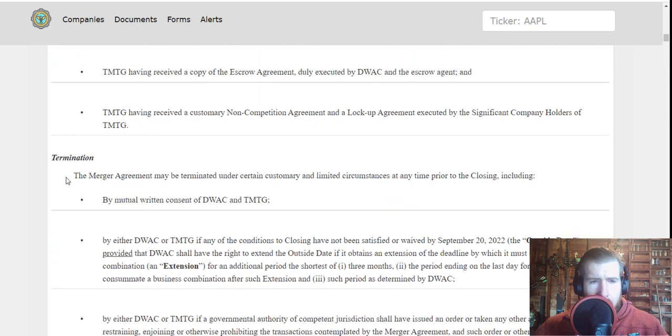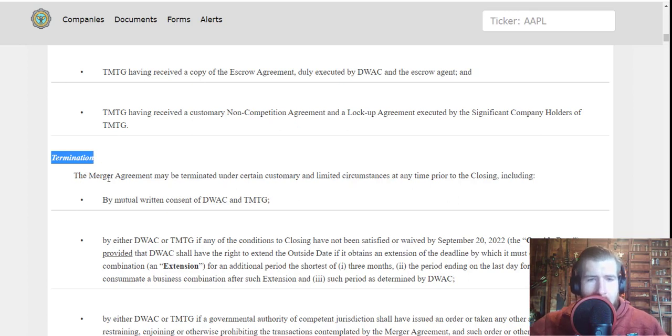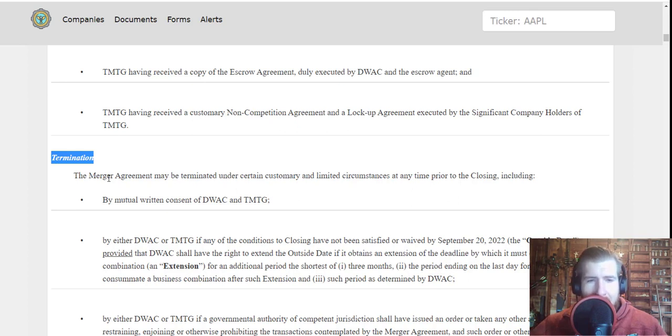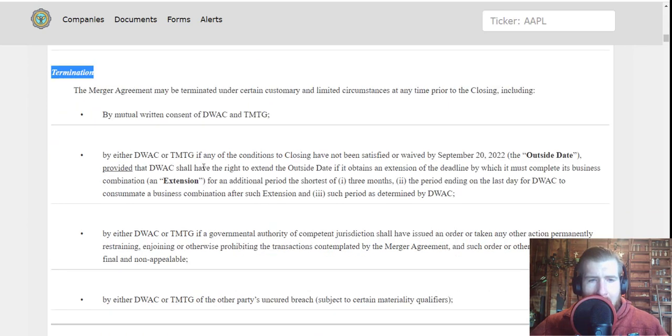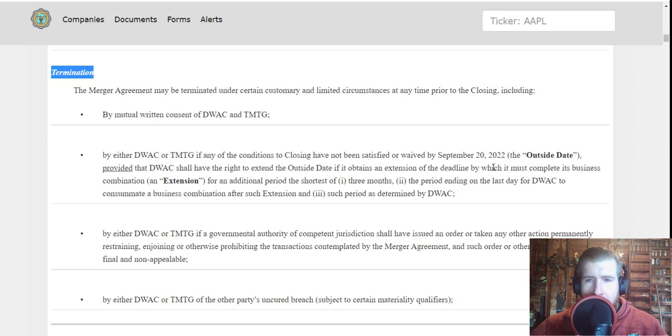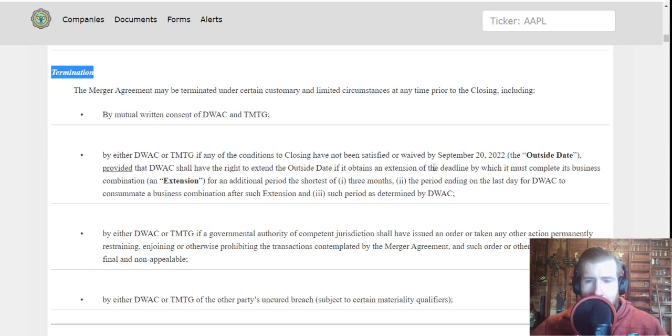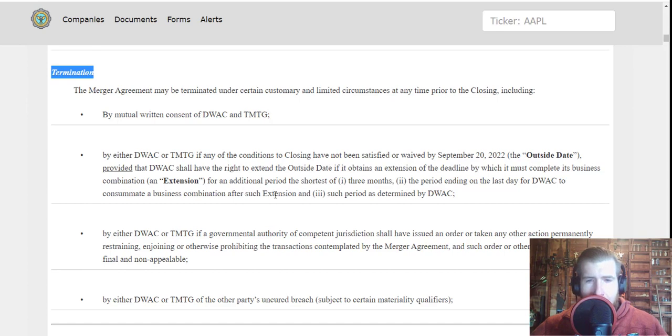This is also very important. Termination of the merger: the merger agreement may be terminated under certain customary and limited circumstances at any time prior to closing, including by mutual written consent of DWAC and TMTG, by either DWAC or TMTG if any of the following conditions to the closing have not been satisfied or waived by September 20, 2022. Provided that DWAC shall have the right to extend the outside date if it obtains an extension of the deadline by which it must complete its business combination for an additional period of at least three months.